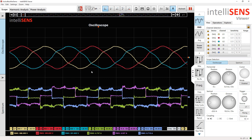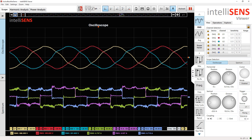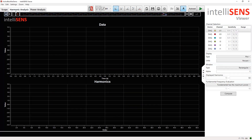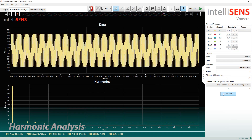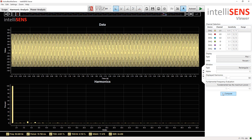Let's analyze the distortion in grid voltage, as they will ultimately affect the current waveforms as well. For that, we move to the harmonic analysis tab, select a voltage channel, and compute the results. We have around 5% THD on the grid side.